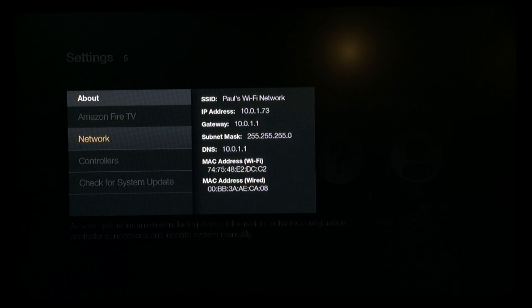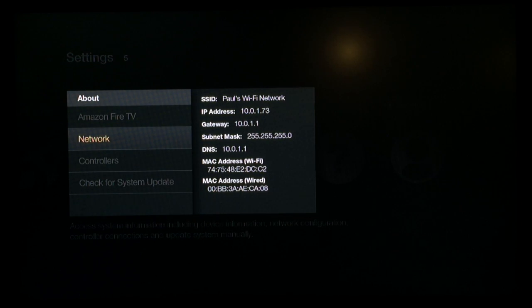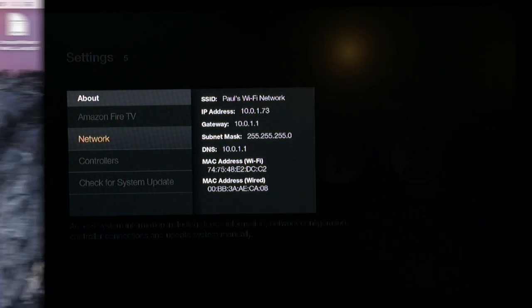Now we're going to go up to your network, go to about and select network. This is where we're going to find your IP address.